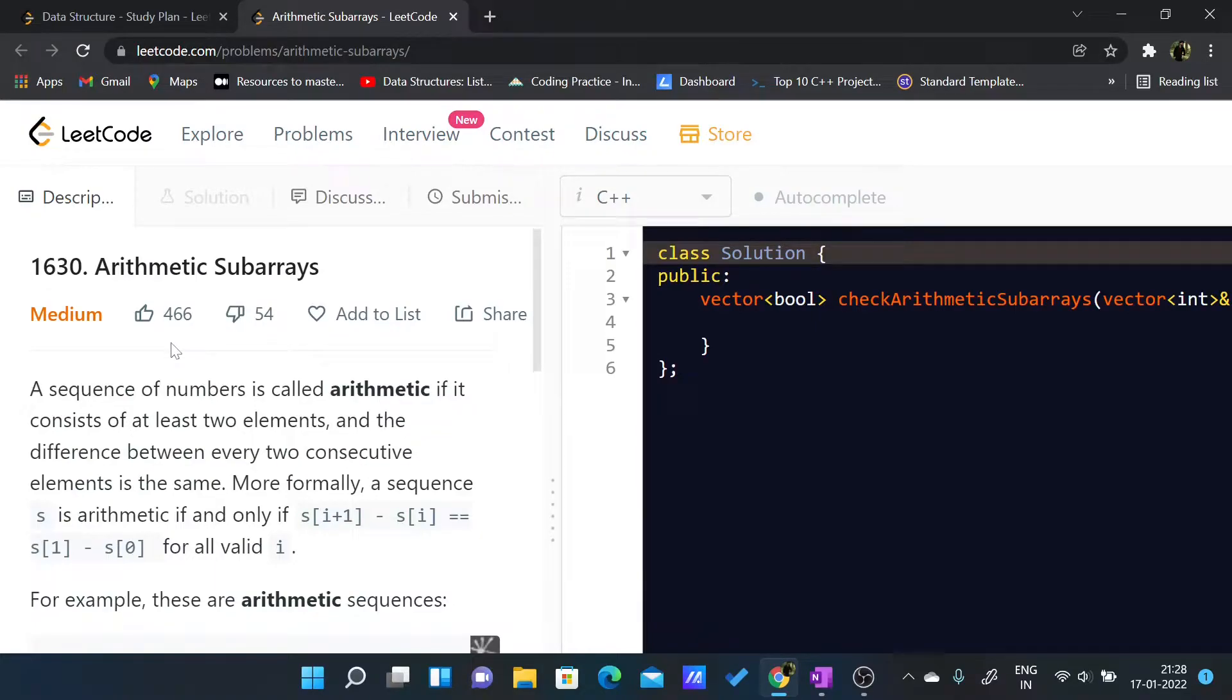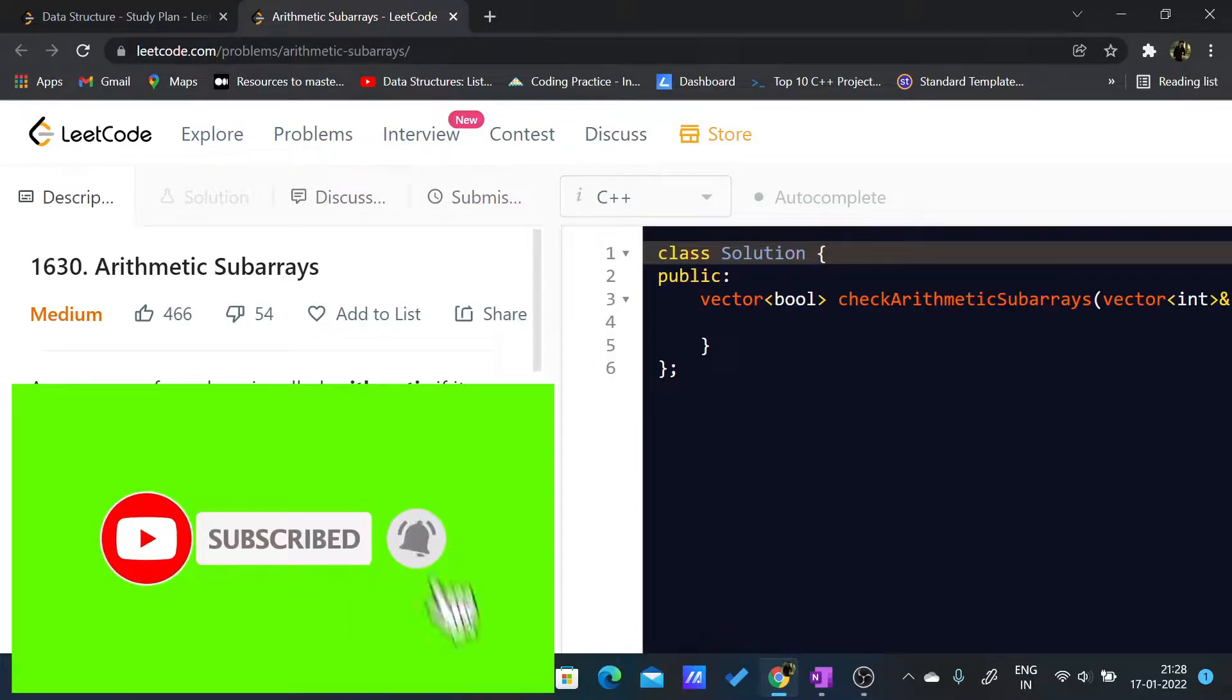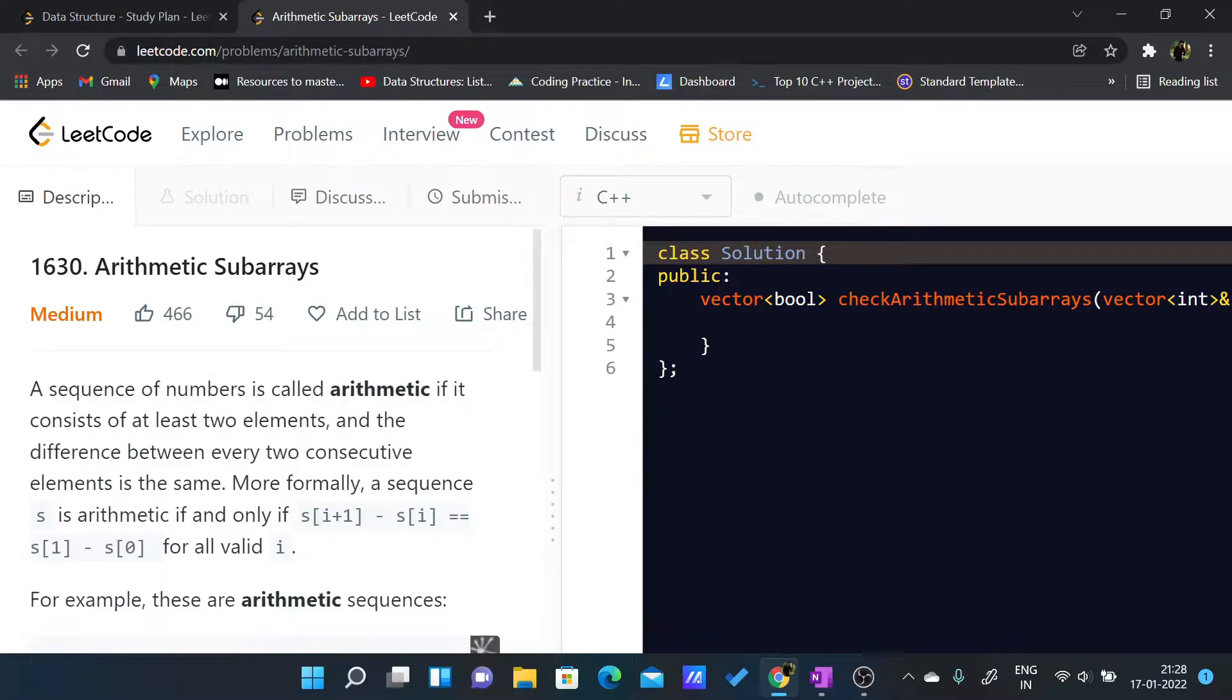Hello everybody, in this video we will be looking at the LeetCode problem 1630 Arithmetic Subarrays. The problem statement says that a sequence of numbers is called arithmetic if it consists of at least two elements and the difference between every two consecutive elements is the same.